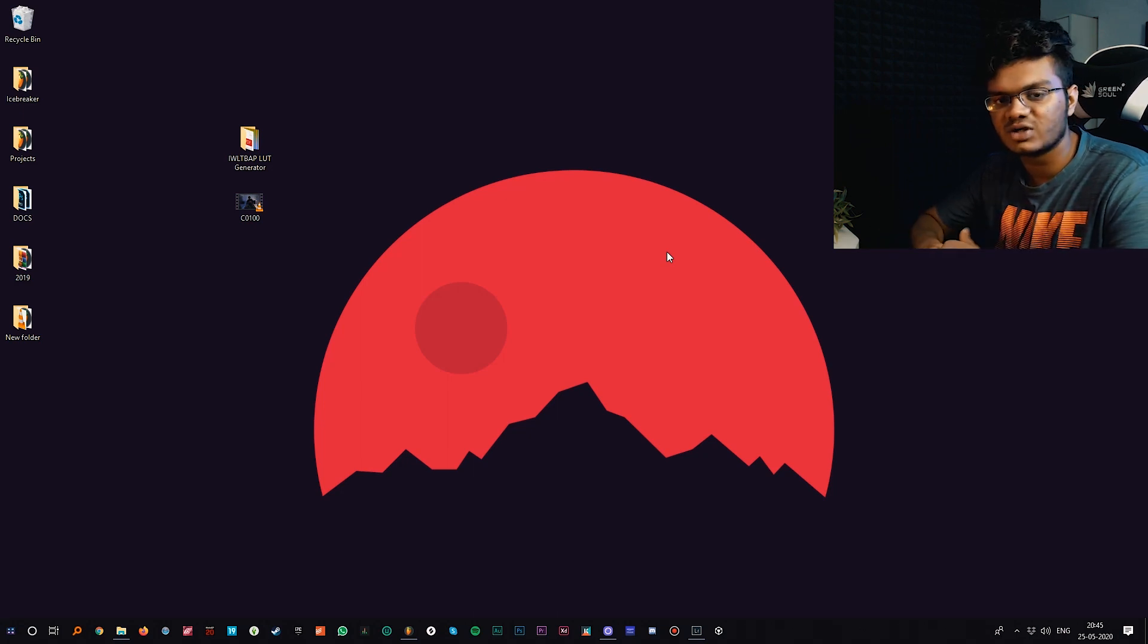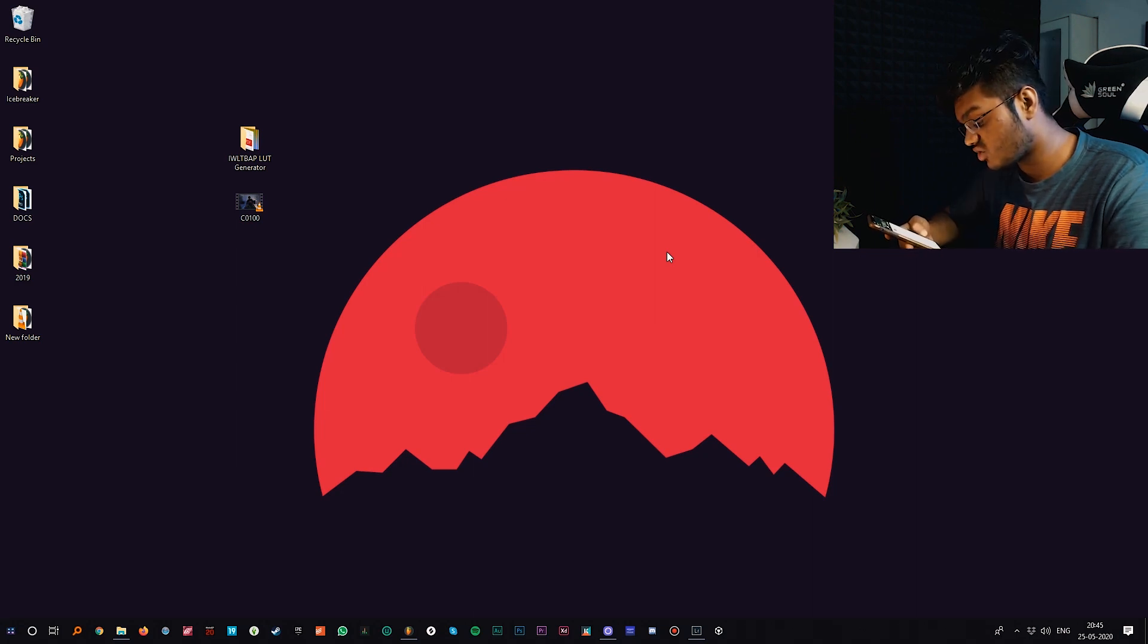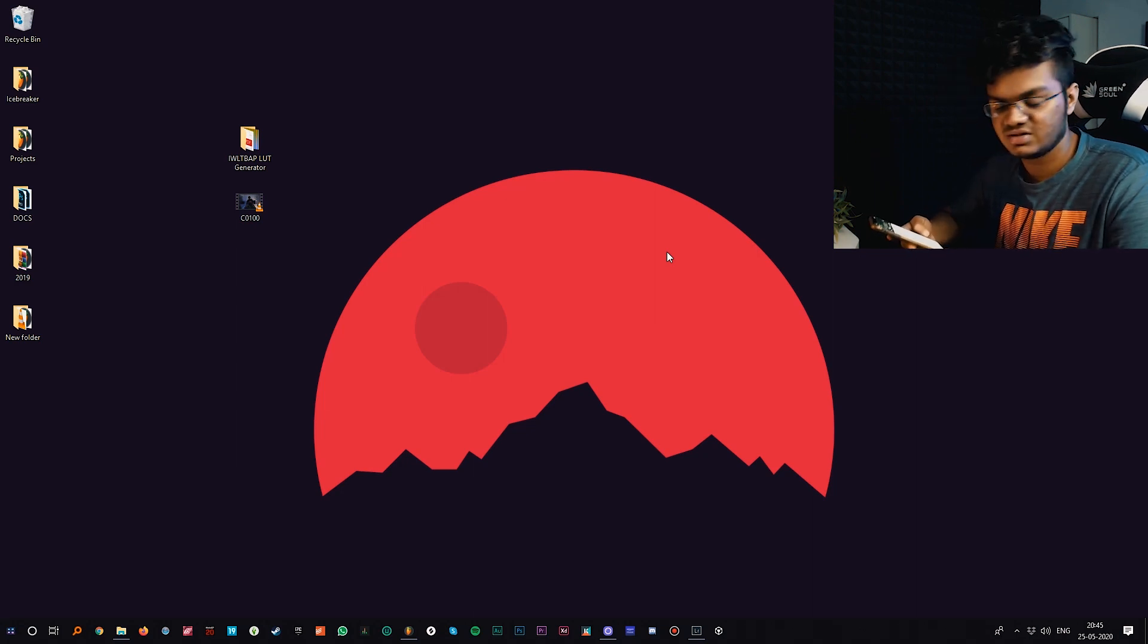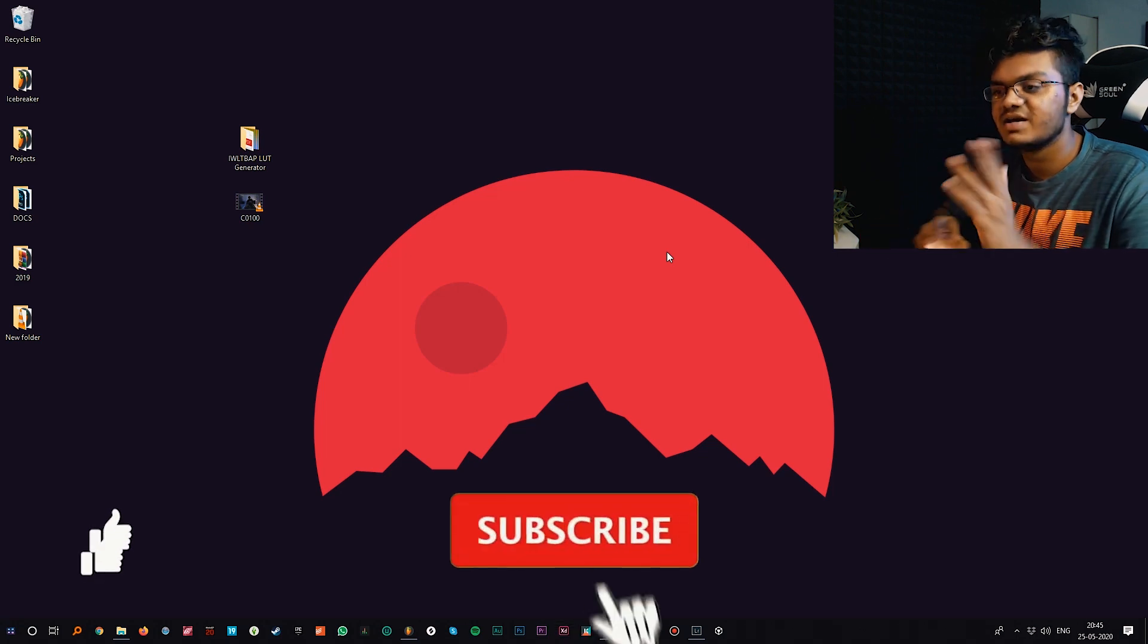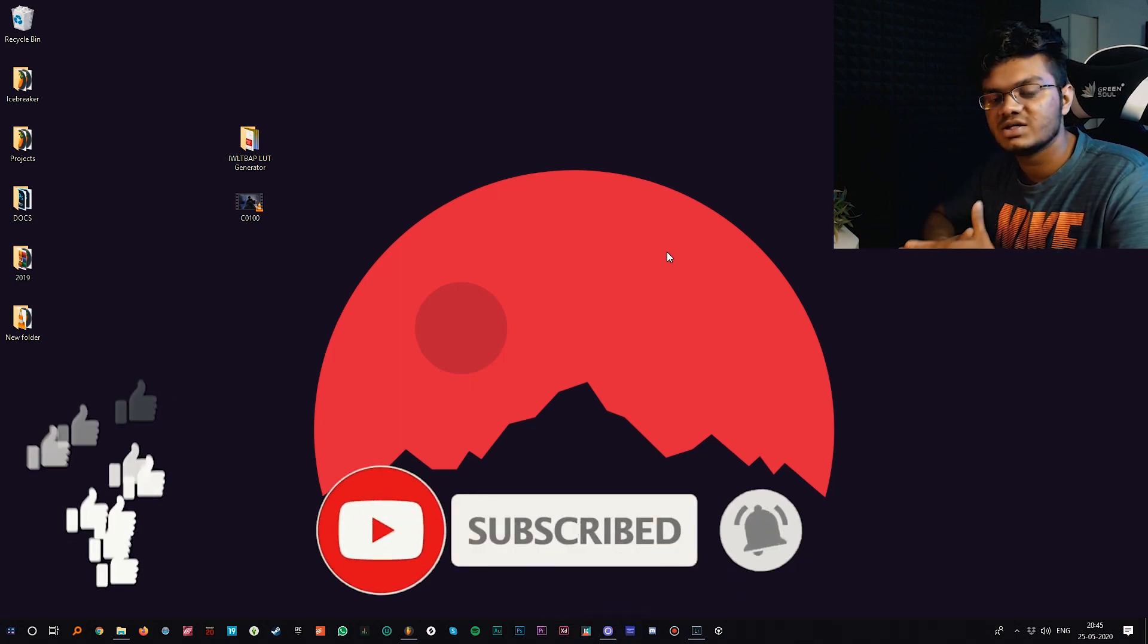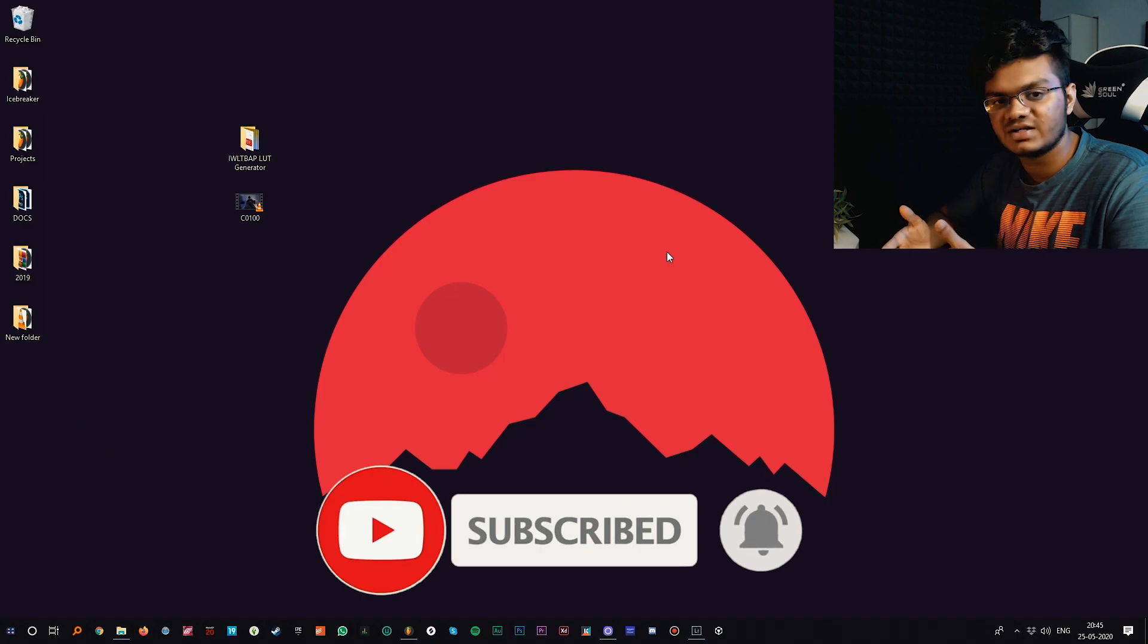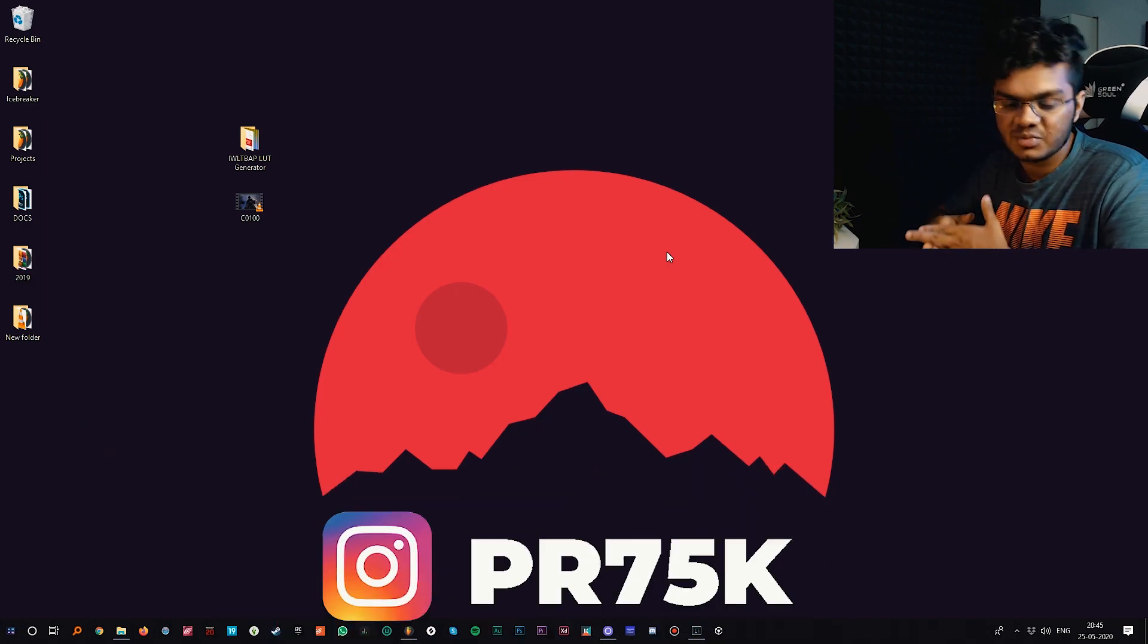It's a free software, so you can download it from the link given in the description. The name of the software is IWLTBAP LUT generator. If this video helps, then please consider subscribing to my channel for more such videos you might find helpful.